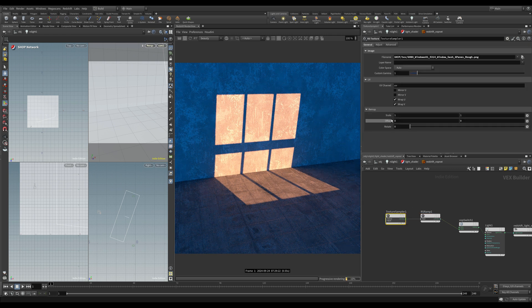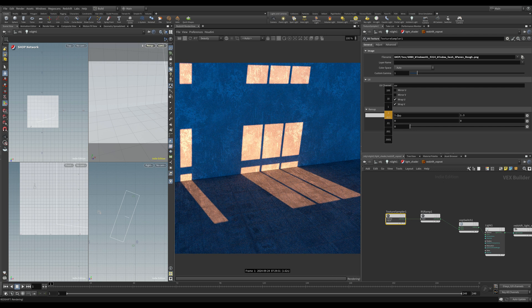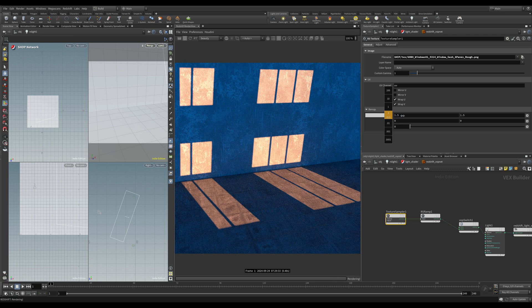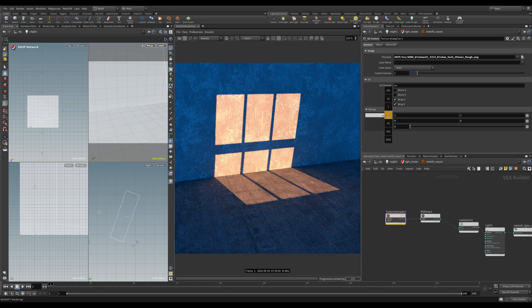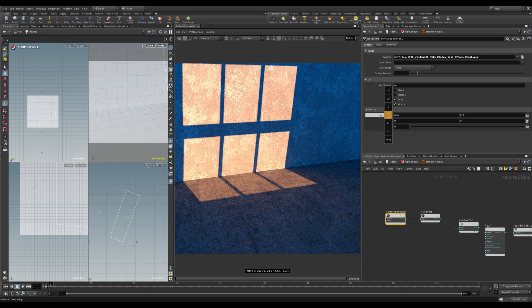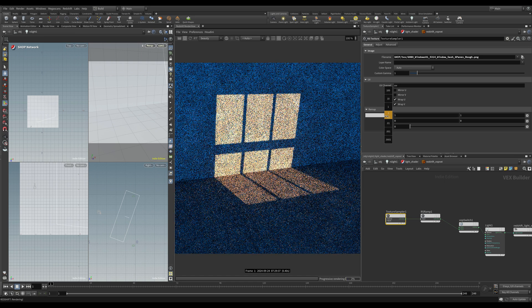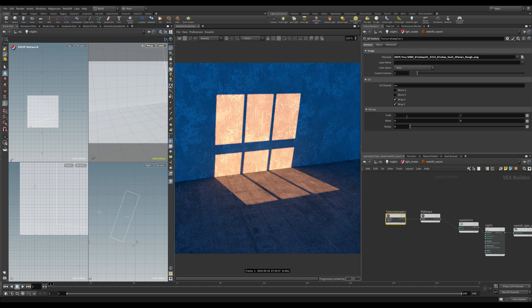On the texture node we can adjust the scale — so we can adjust the size of our gobo and its position. You can see that it's tiling, but you can uncheck the wrapping option to fix that, and we can also offset it.